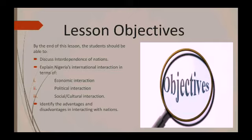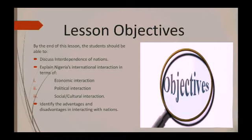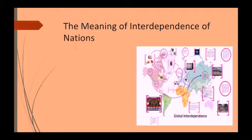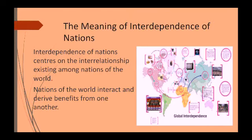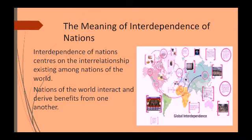Let's look at the meaning of interdependence of nations. Interdependence of nations means the interrelationship that exists among the nations of the world. No nation of the world can stay in isolation. No country can exist without interacting with other countries. No country can live without mingling with other countries of the world. So, interdependence is about the relationship and interrelationship that exists among the nations of the world.